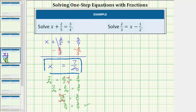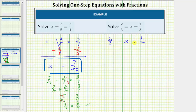Let's look at our second example. We want to solve the equation two-thirds equals x minus one-half. Again, the solution is a value of x that satisfies the equation. In order to solve the equation we isolate the variable on one side. Notice on the right side we have x minus one-half, and therefore to isolate the variable we need to undo this minus one-half by performing the opposite or inverse operation to both sides. The opposite operation of minus one-half is plus one-half, so we add one-half to both sides of the equation.